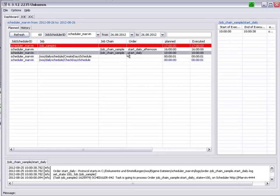We also have two Jital jobs here, which were not shown in the JO tab we looked at previously. Create Day Schedule and Check Day Schedule.